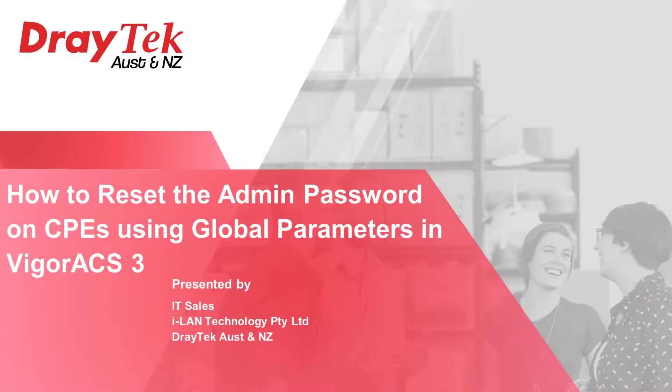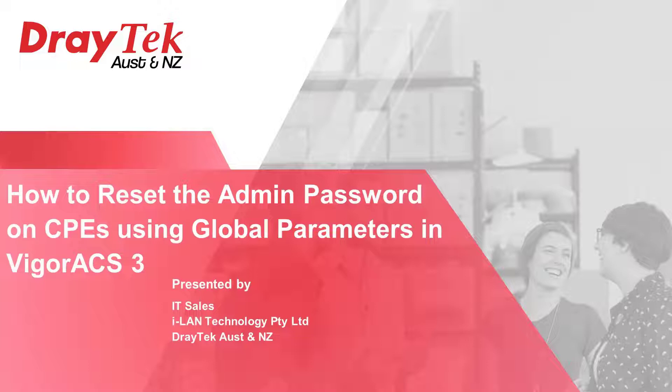Hello everybody, my name is Ravi, and today I will show you how to use global parameters to reset the admin password on all selected devices in a network managed by VigorACS3.